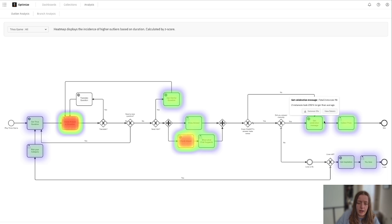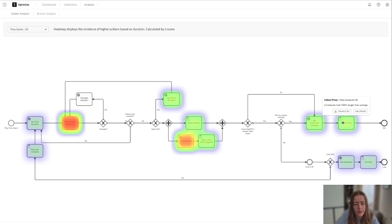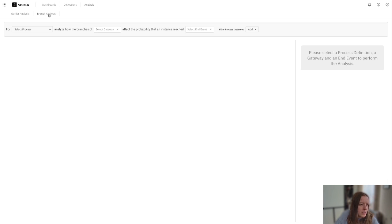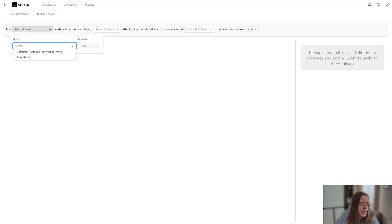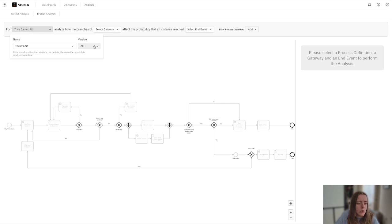They're not going down the happy path, as well as this branch analysis, which gives you a little bit more of that probability, again, of how many instances are going down that happy path.